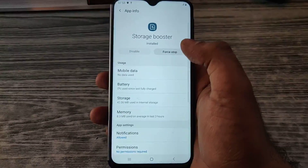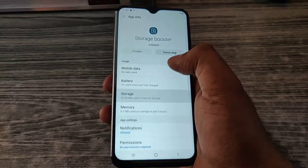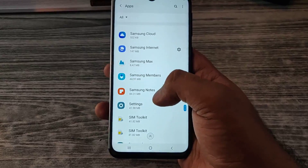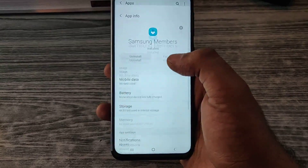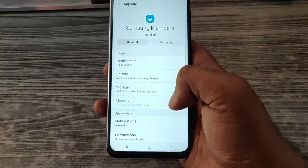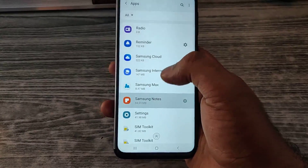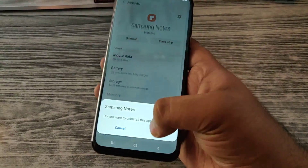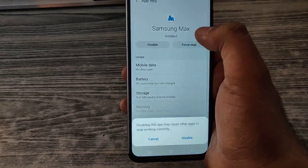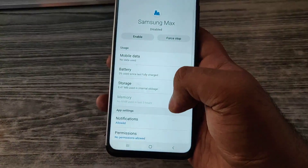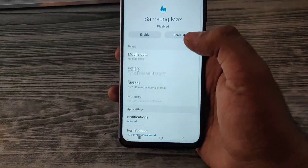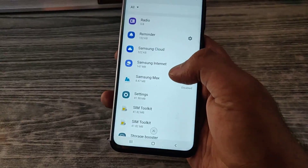Storage Booster — you can disable some of them. Samsung Members — I don't really care about a Samsung membership, I will better uninstall it. Samsung Notes — I don't care about Samsung Notes. Samsung Max — disable it, we just got rid of it.